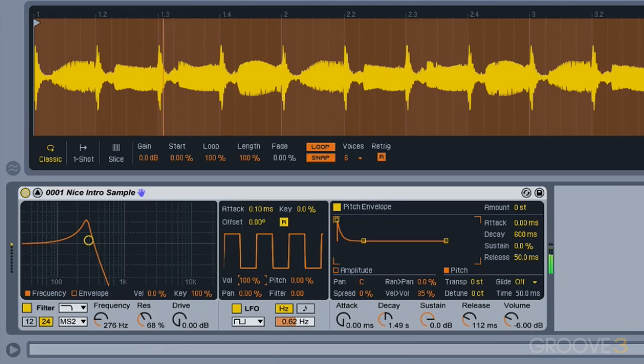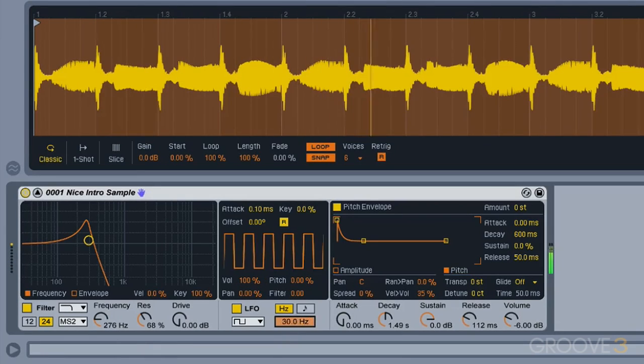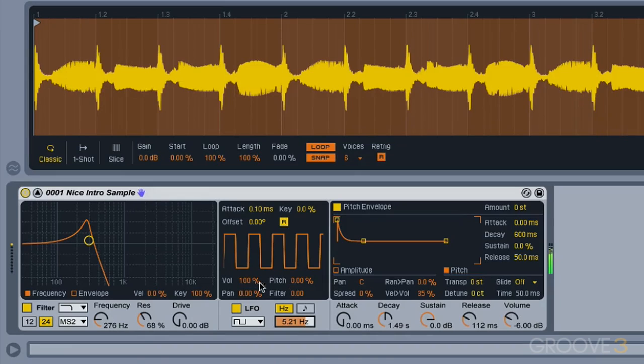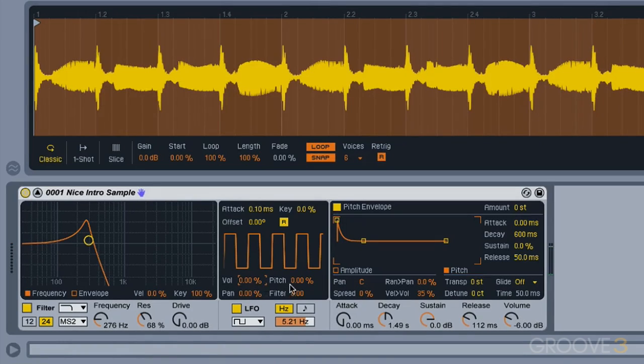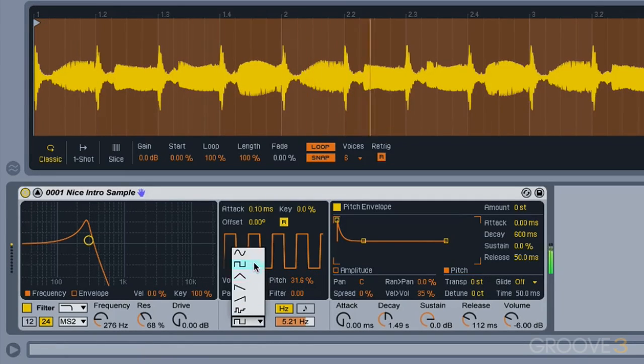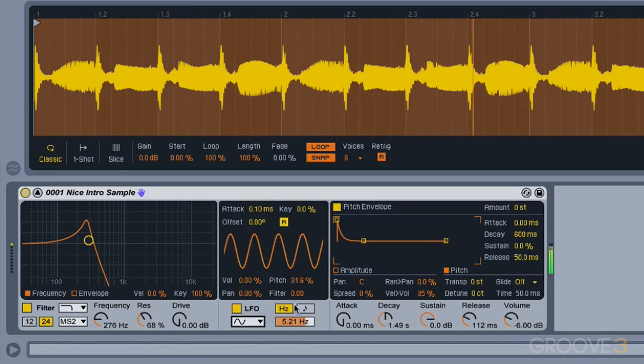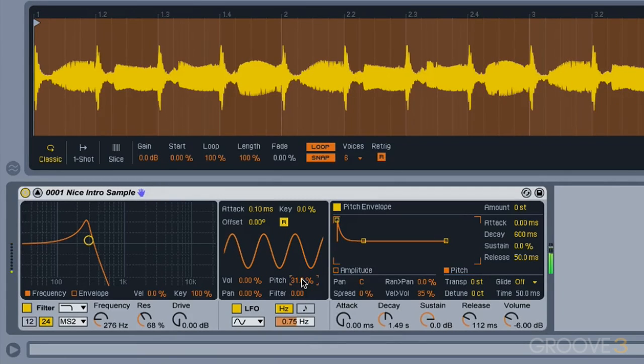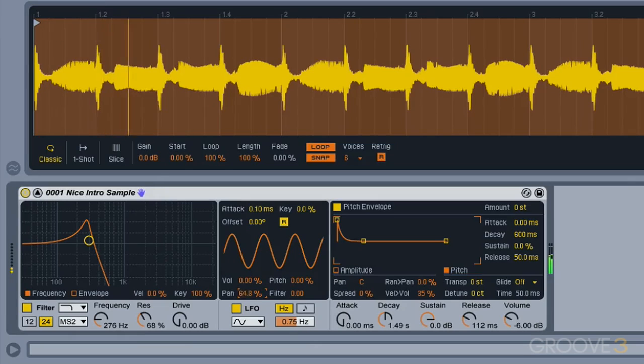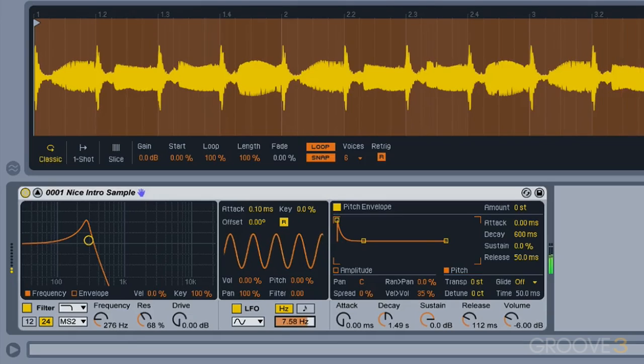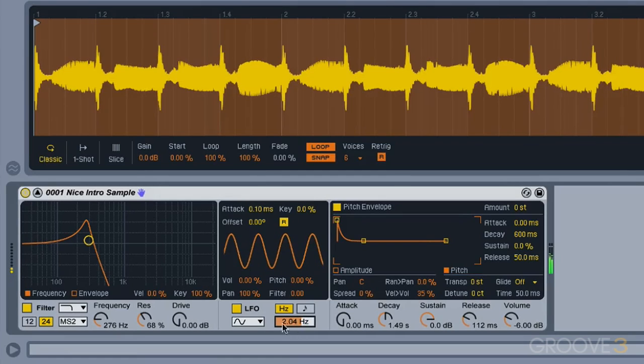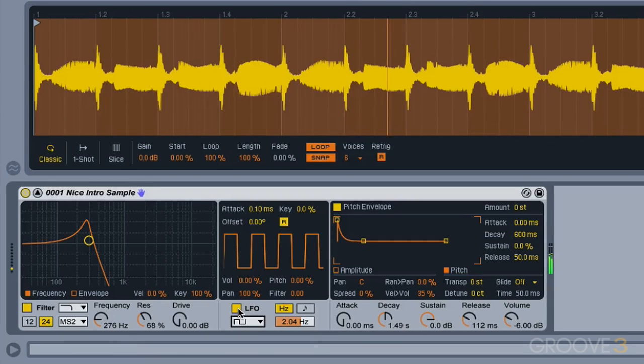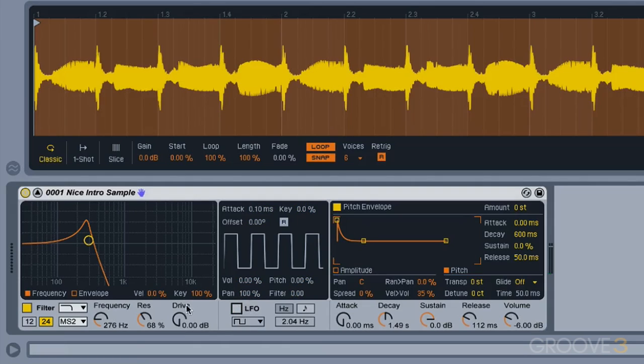And we can also modulate other parameters too, such as the volume. Hit delete to go back to zero, which is the default, and it's also pitch. I'll hit delete again to go back to zero, and there's panning as well. So now our sound is moving between our left and right speakers. I don't think I'm going to really need any LFO for this sound, so I'm going to just turn it off with this button here.